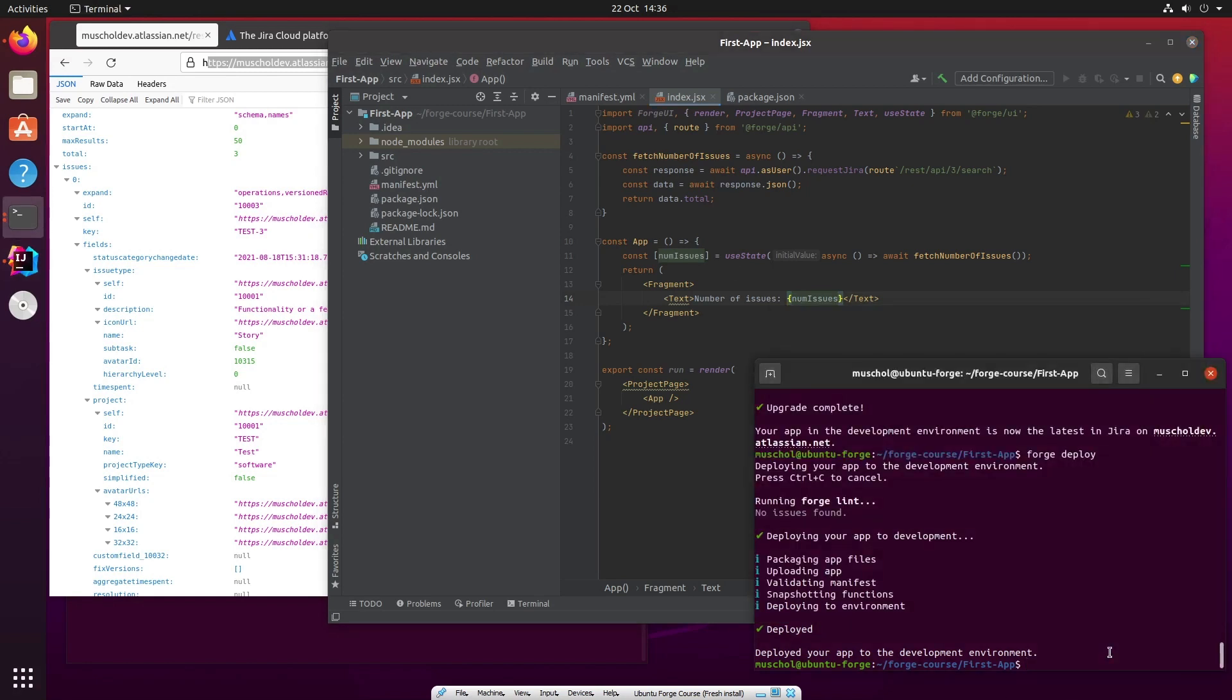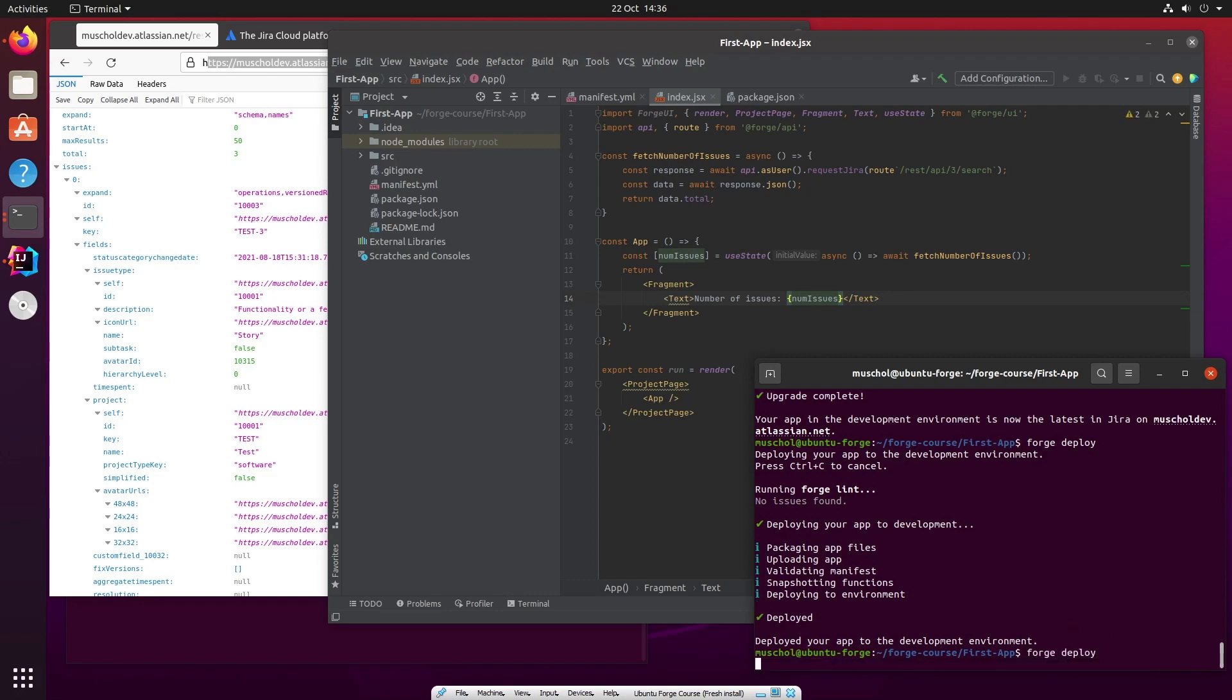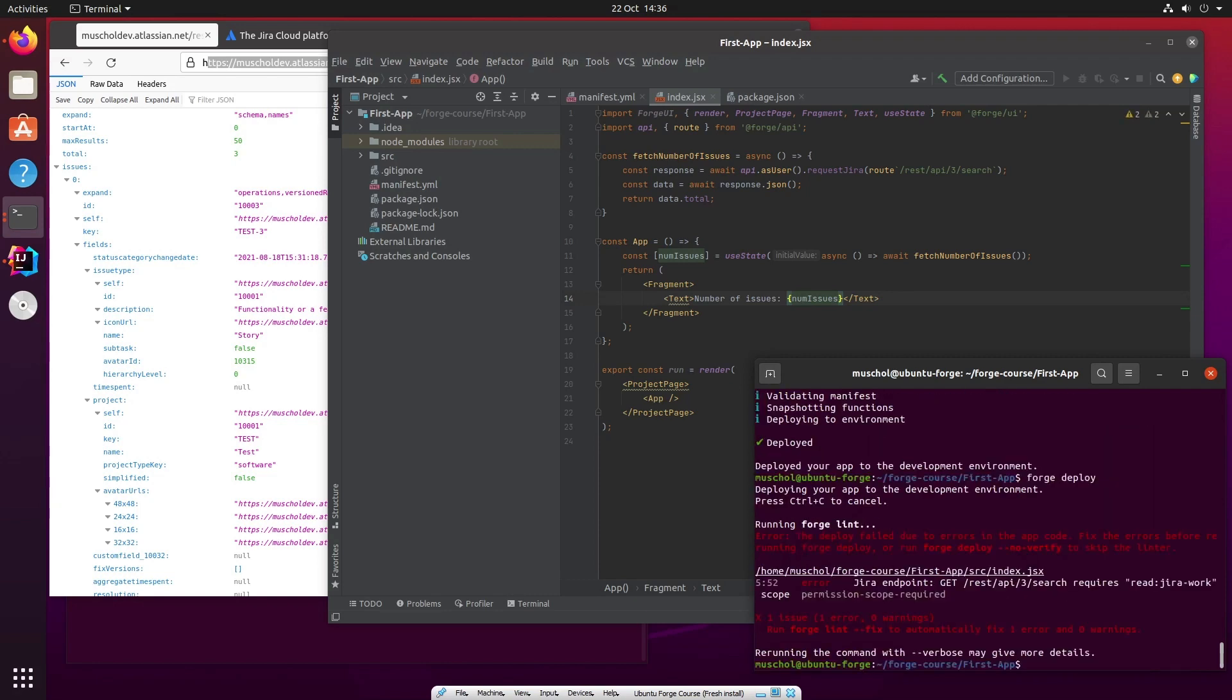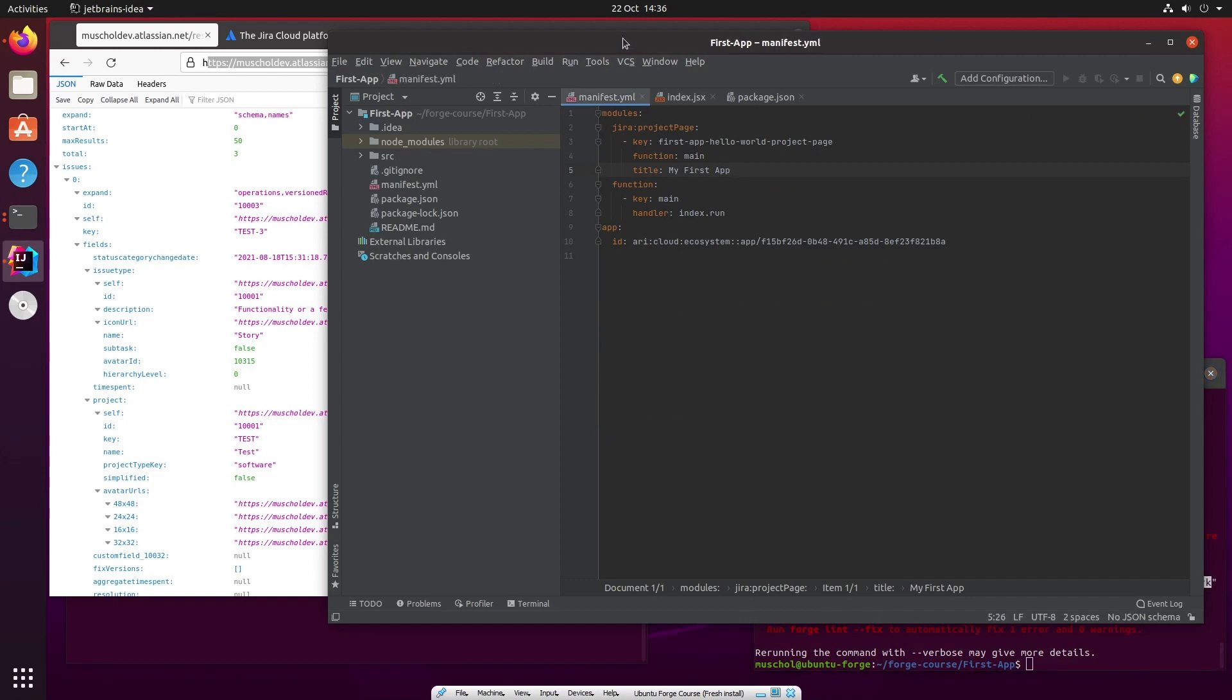So let's deploy this app. But there is something else that we haven't done here yet. But I want to demonstrate it to you rather than just do it. So we'll say forge deploy. Now there's an error here as a result of this because it's saying I require a particular permission scope. And that permission scope is read:jira-work. What it means is in order to be able to read information from Jira, I need to have that permission scope. My app doesn't have any particular permissions.